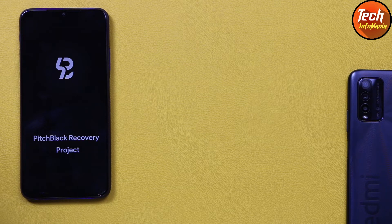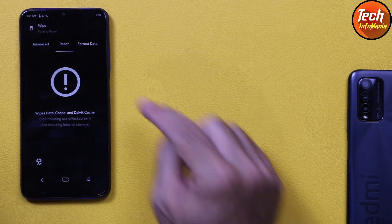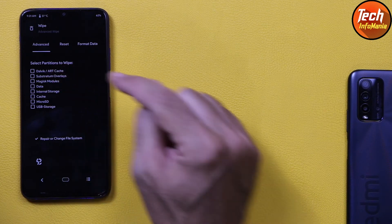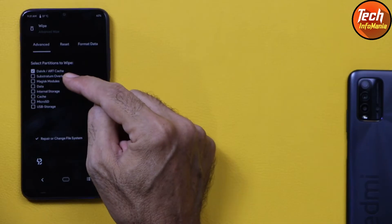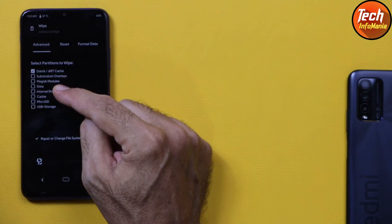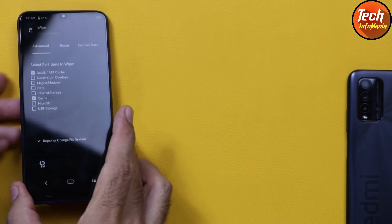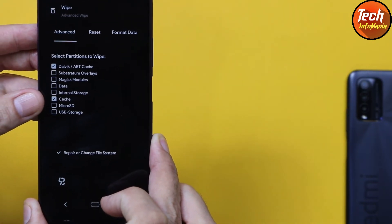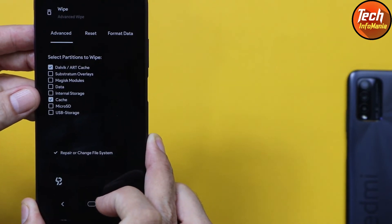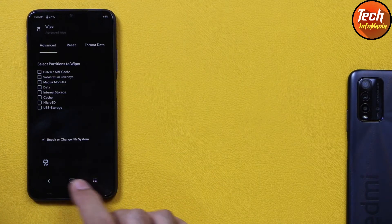On the Pitch Black Recovery main screen, tap Wipe, then tap Advanced. Select the first partition — Dalvik / ART Cache — and also select the Cache partition (the sixth one). Skip the second, third, fourth, and fifth partitions. Only these two need to be selected: Dalvik / ART Cache and Cache. Swipe to wipe, and when done come back to the main screen.